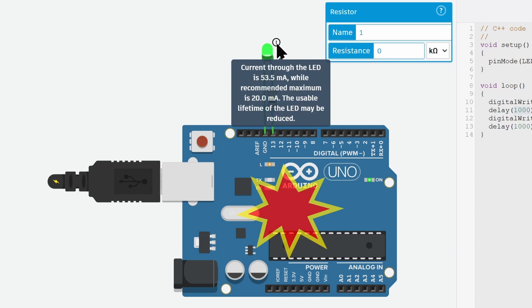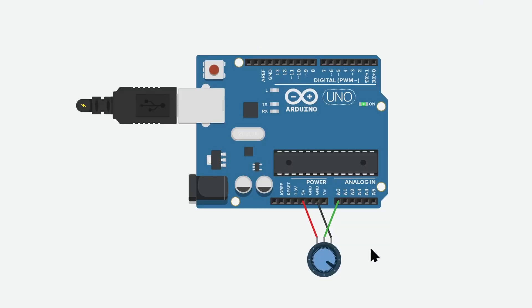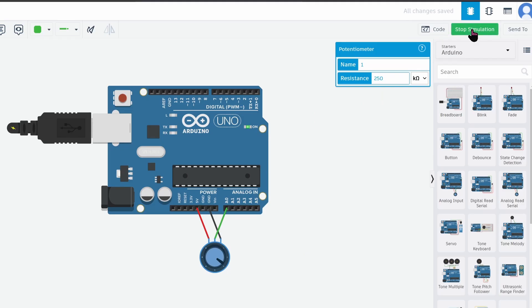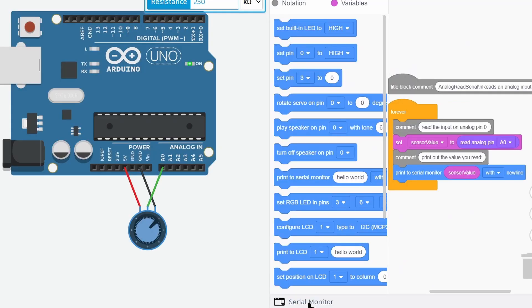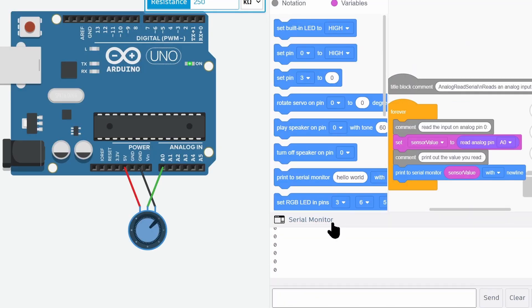It even has a serial monitor. Let's look at this project. The value of the potentiometer is printed to the serial. Run the project. To view the serial monitor, open the code window and click on the Serial Monitor tab.